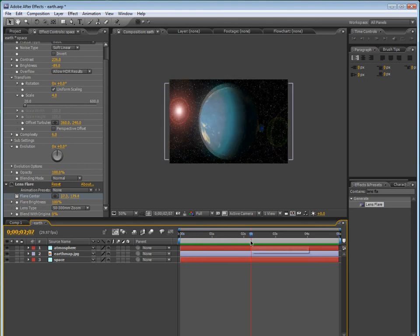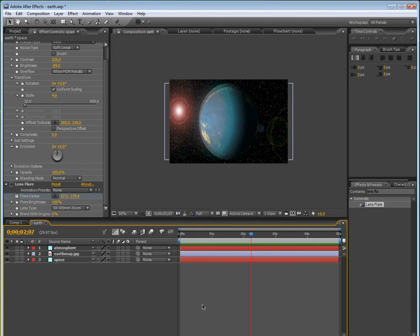And we can go to the beginning of the timeline, and then keyframe the glow radius, go to the end of the timeline, and then just bring it up. Okay, so we're almost done.